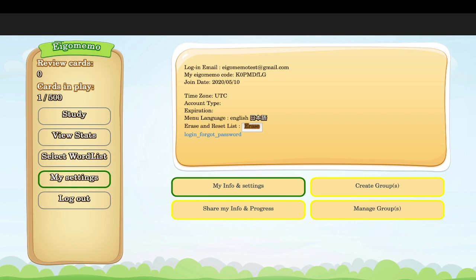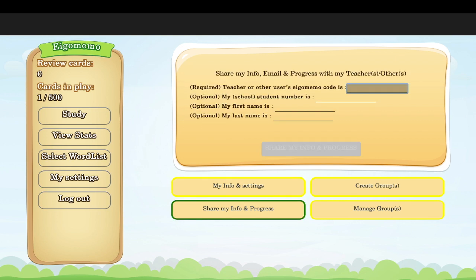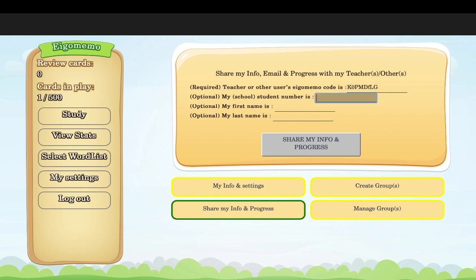What you do is go to 'Share My Info and Progress' and click there. Whatever code your teacher gives you, copy and paste it here. Write your teacher's code in that field. You can also type in your student number — though this is optional if your teacher doesn't need that information.